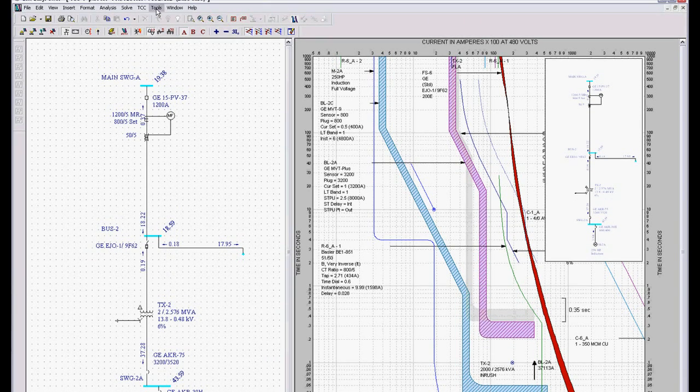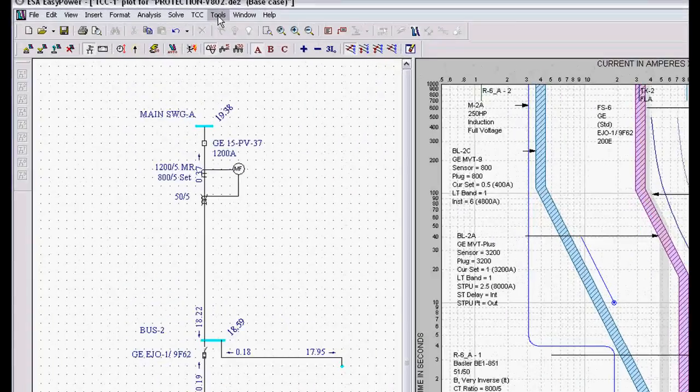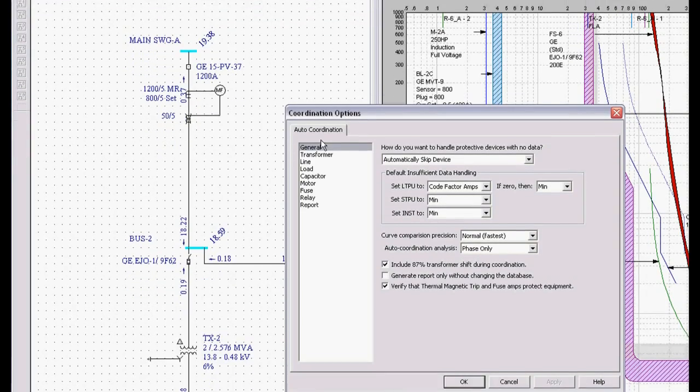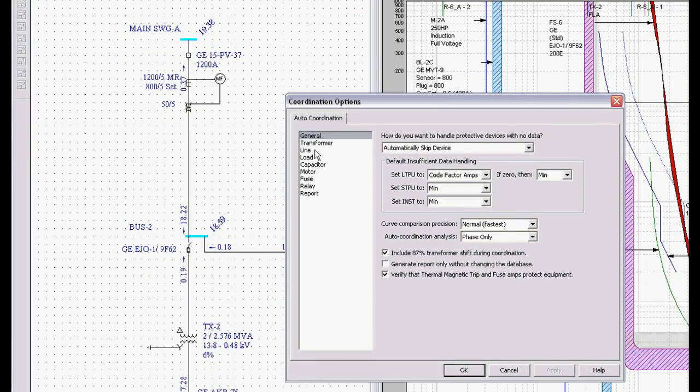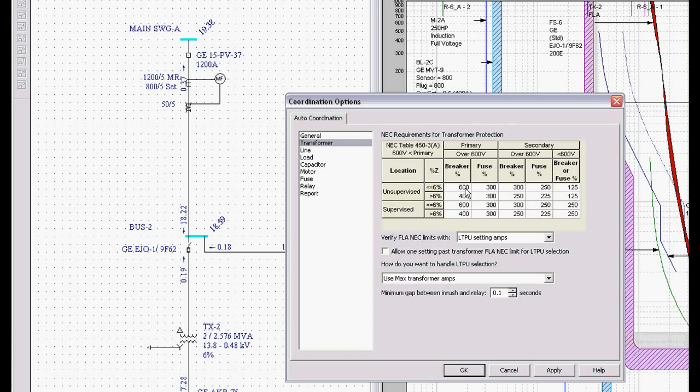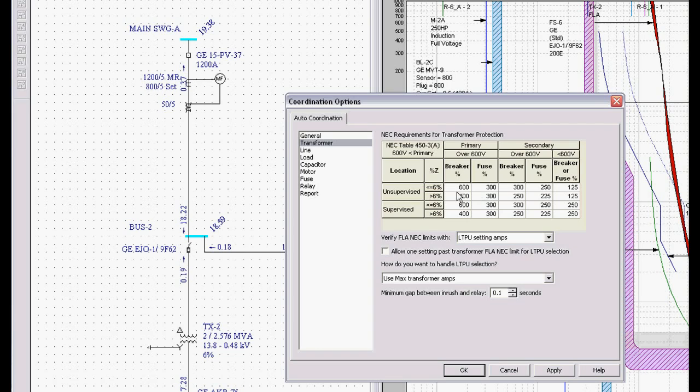And these settings are all controlled by if we go up to Tools, Coordination Options, and I want to look at information like Transformers where all my NEC 450-3 setting requirements are located.